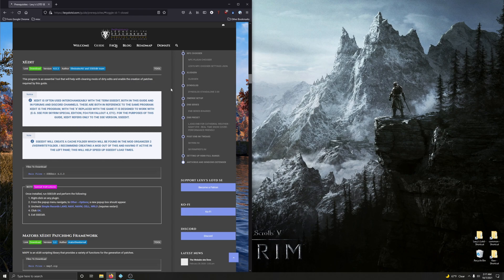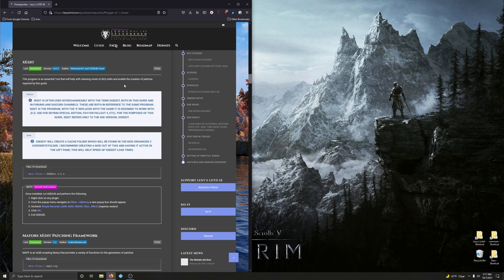First up, we're going to install SSEEdit. This program is an essential tool that will help with cleaning mods of dirty edits and enable the creation of patches required by this guide.